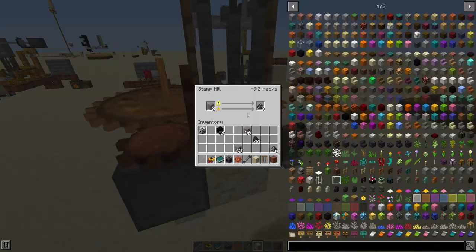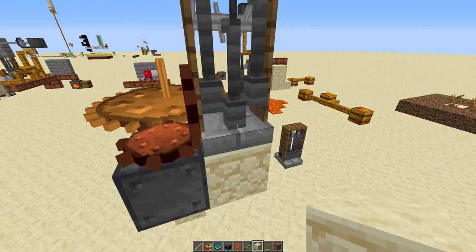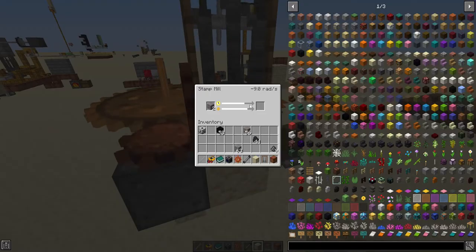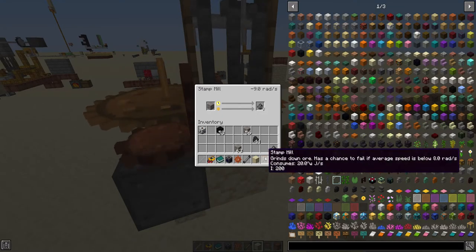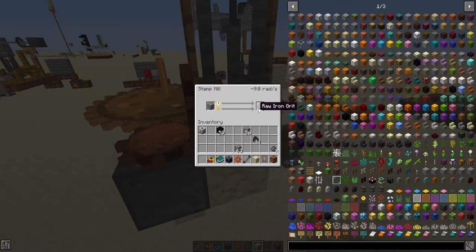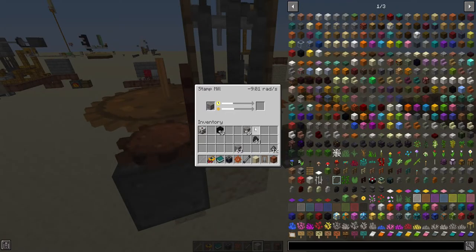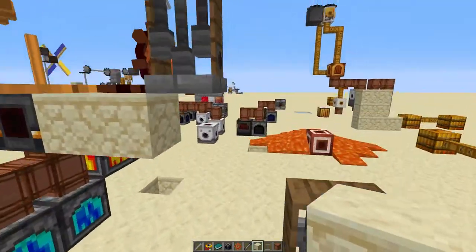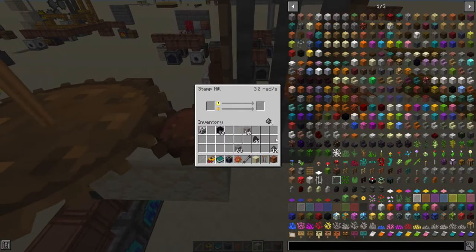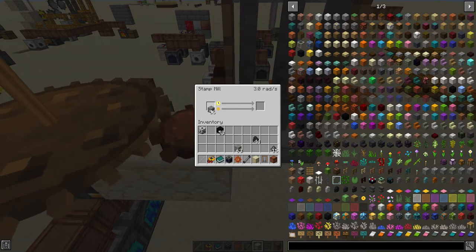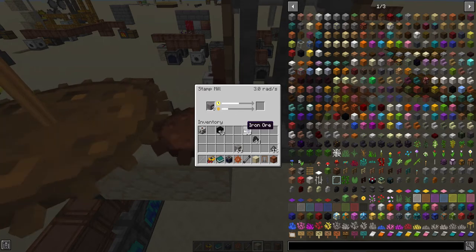So if you want to process everything first time around, you need to keep this thing at a really high speed. You need to keep it above eight radians a second, which is pretty fast in this mod. What you're normally going to have instead is you're probably running it on a lower speed like this, where you're going to actually have to run the ores through it multiple times.